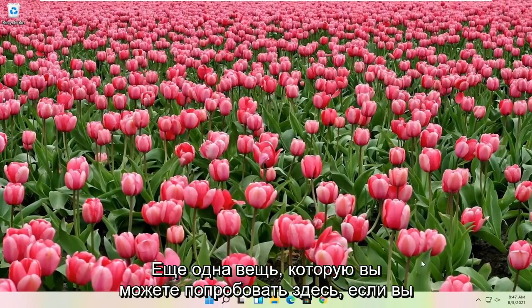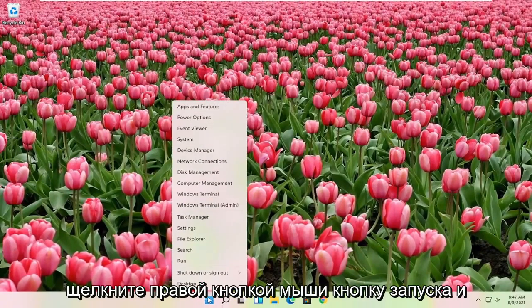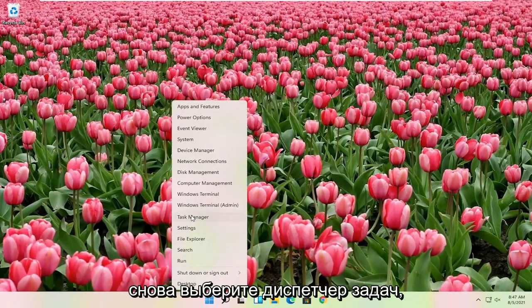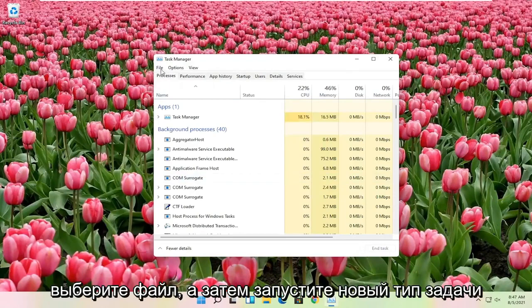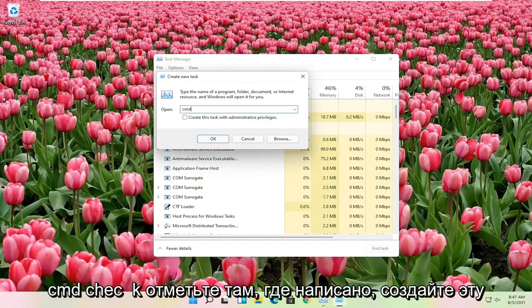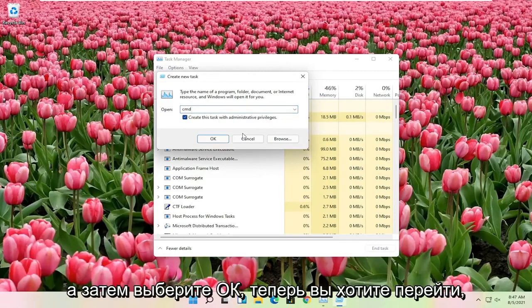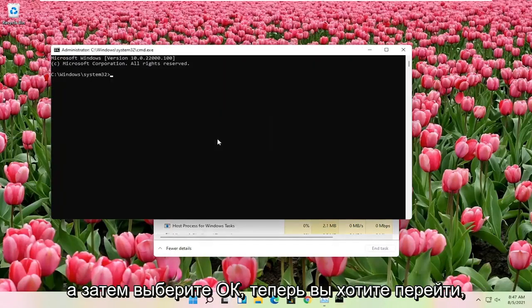Another thing you can try here if you right-click on the Start button and you select Task Manager again. Select File and then Run New Task. Type in CMD. Checkmark where it says Create this Task with Administrator Privileges and then select OK.